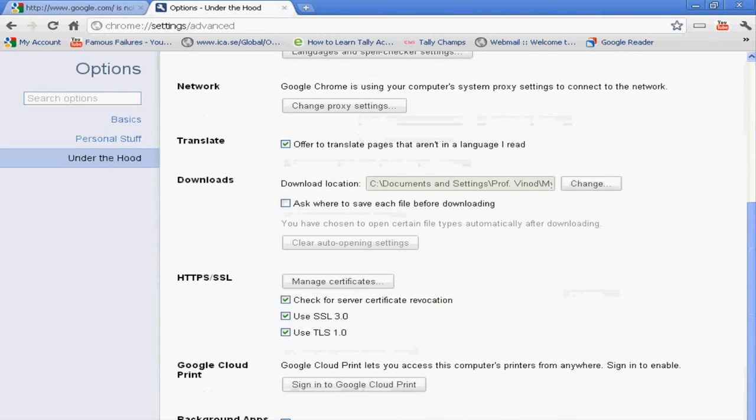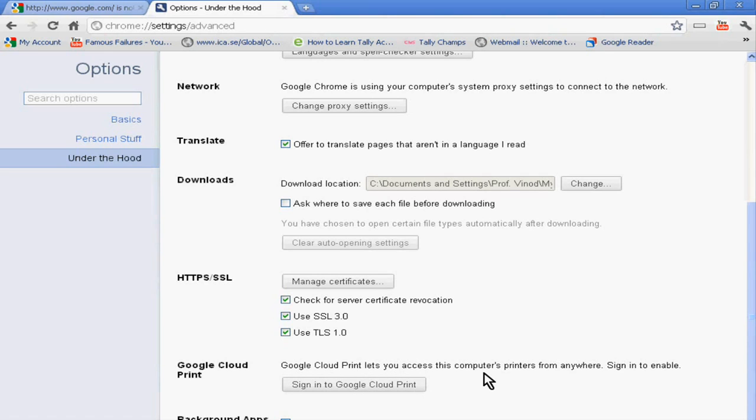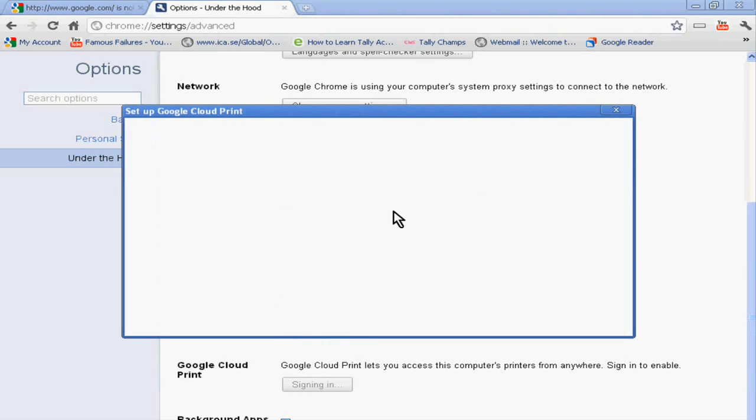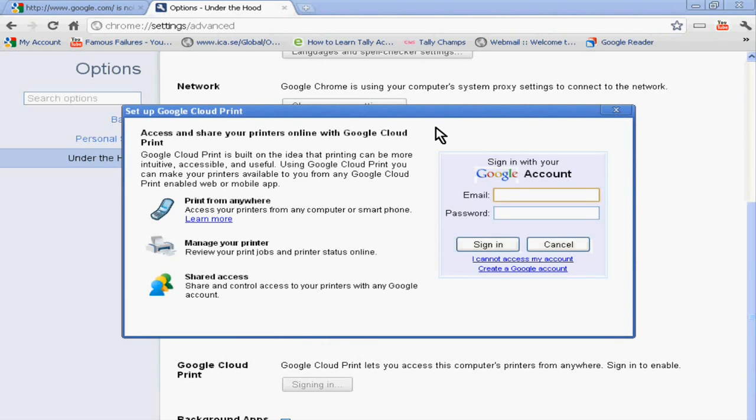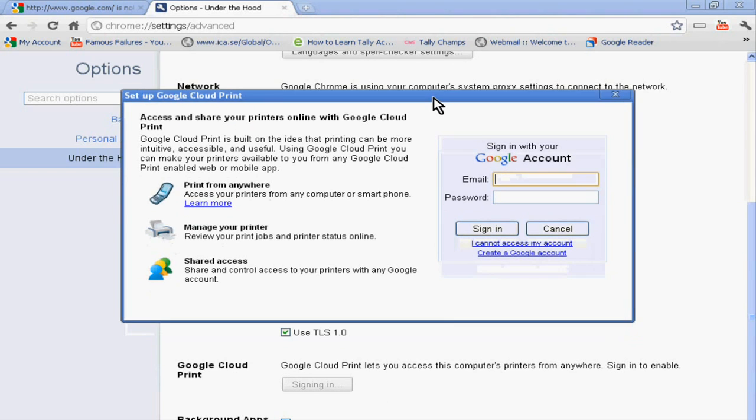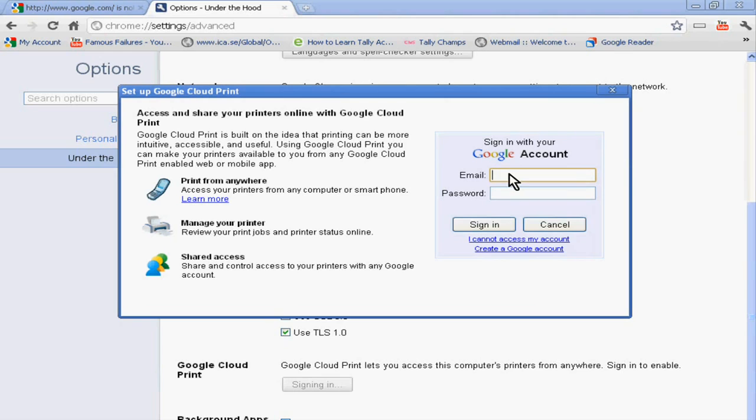Under the Hood, just go to Google Cloud Print, which lets you access this computer's printer from anywhere. Click this.